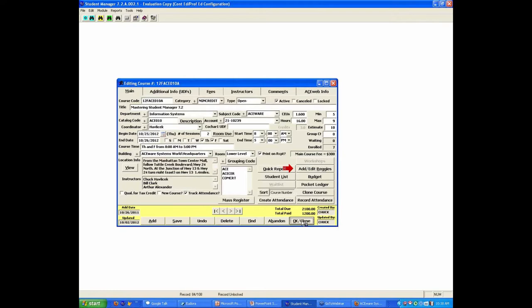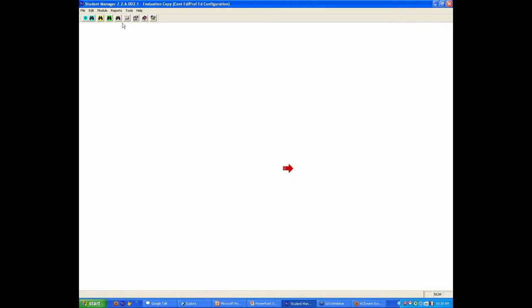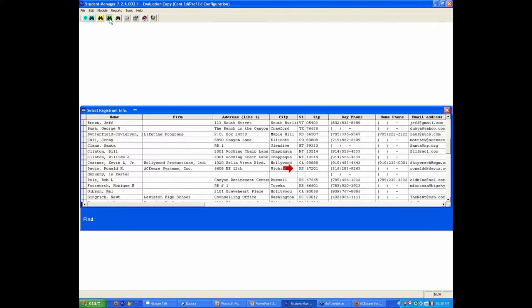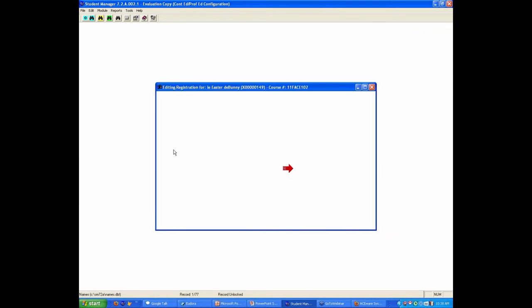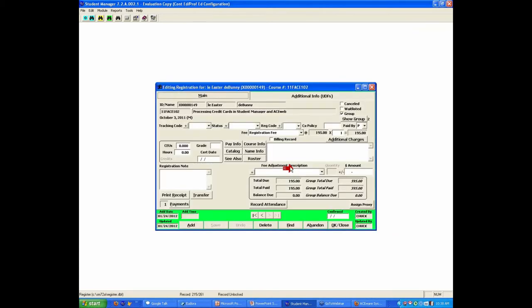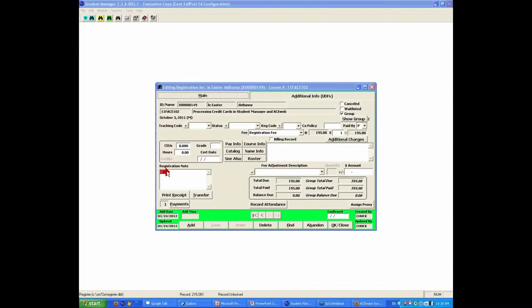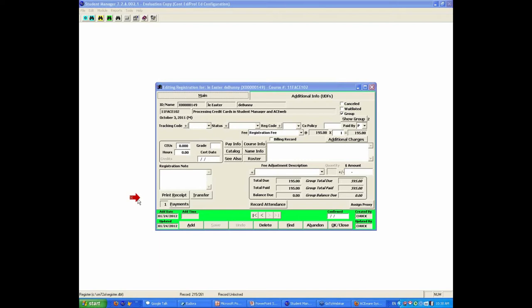The third way is through the edit registration mode. This takes you into the names table, you find the person you want. It'll put you at the last registration in their file, which is actually a good tip for editing existing registrations. Using the green screen or green binoculars allows you to quickly look up and edit existing registrations. Then if you're adding a new one, the add button from the green screen will add another registration.